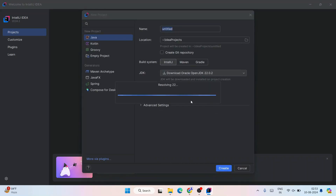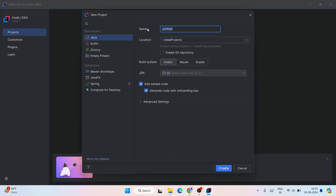Welcome to IntelliJ IDEA — maximize the window. Click on 'New Project' to create a new project. Give the project a name — let's call it 'HelloEveryone', or any name you wish. It's going to create an IntelliJ IDEA project directory and within that create the HelloEveryone project.